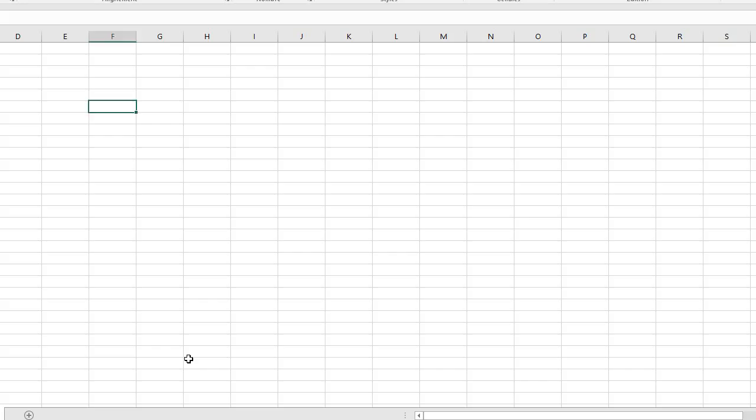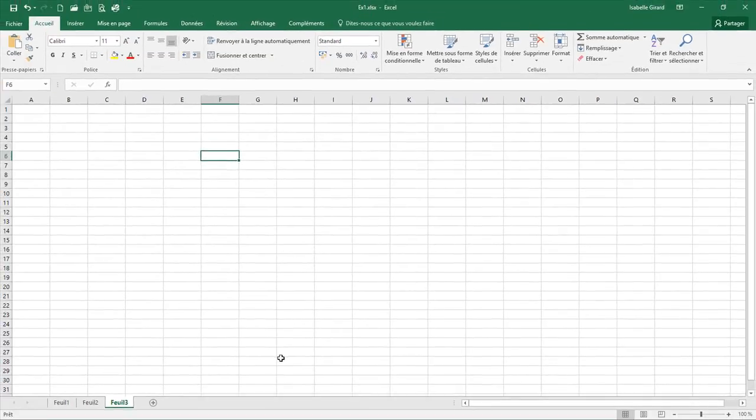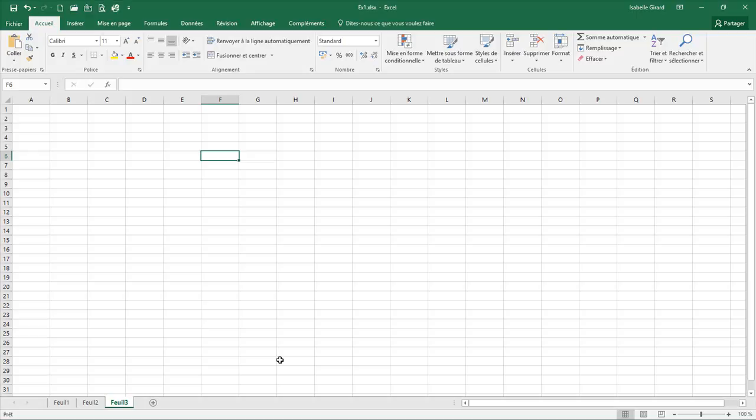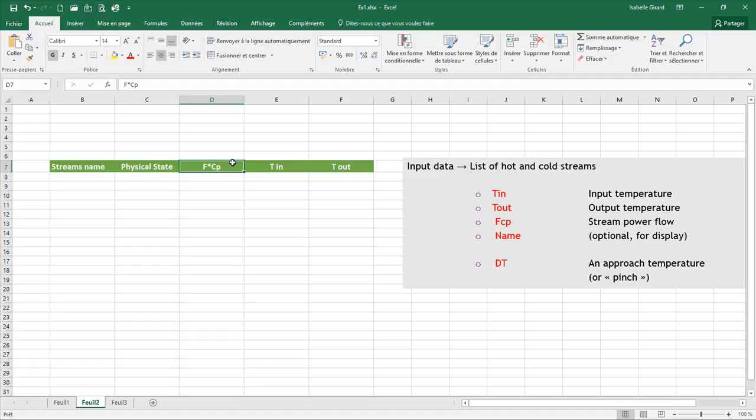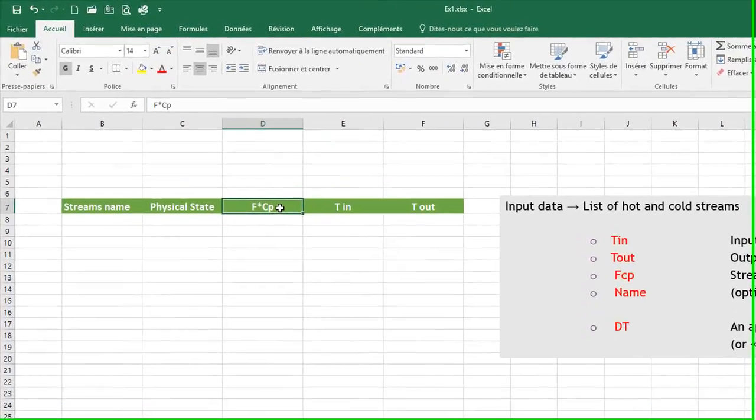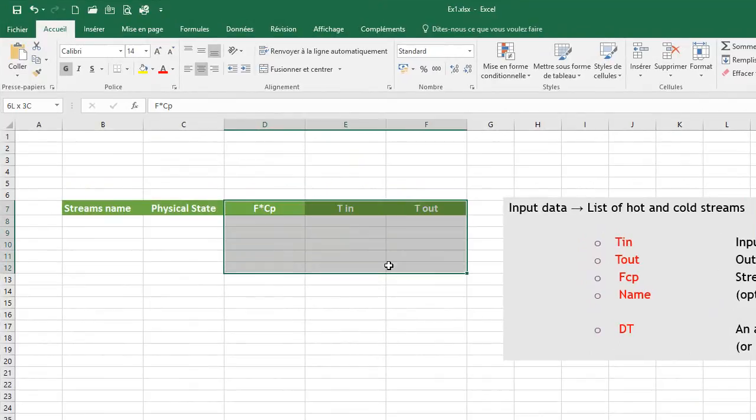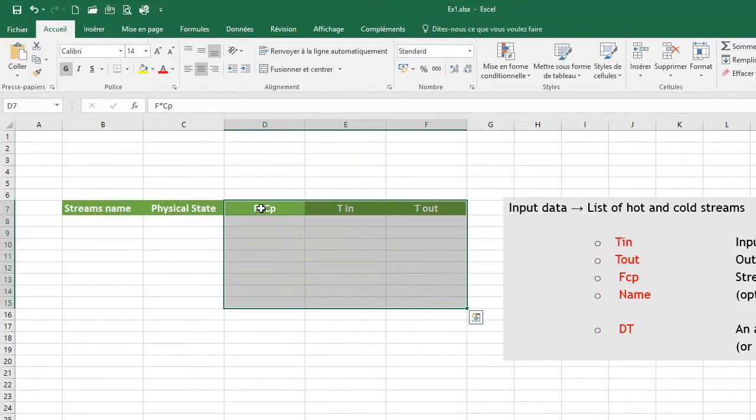To do your energy diagnostic with Simulus Pinch, first open a new Excel document. You will need to create a table with mandatory data. The data you need for your energy diagnostics: your stream power flow, your input temperature, your output temperature. When you create your table, you first start creating three columns with the data in this order.